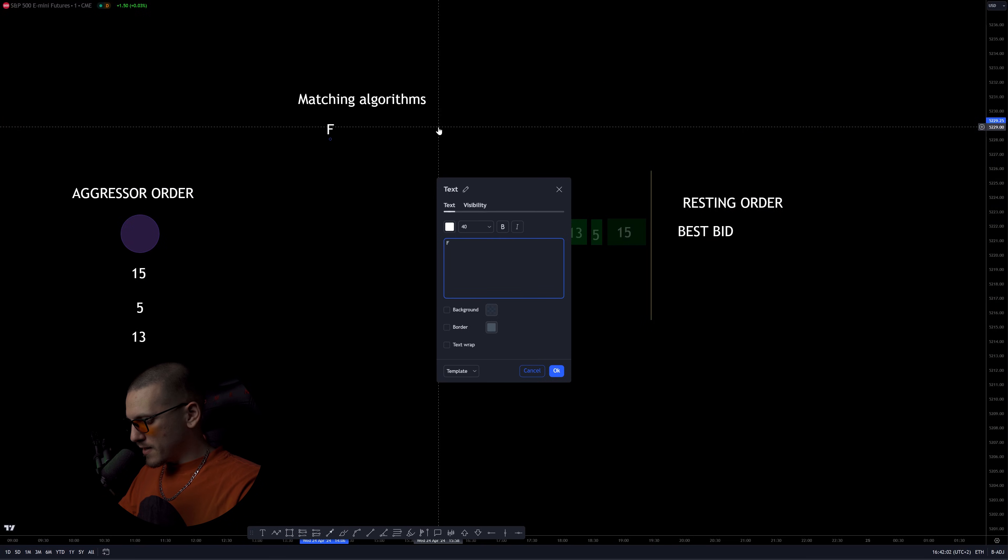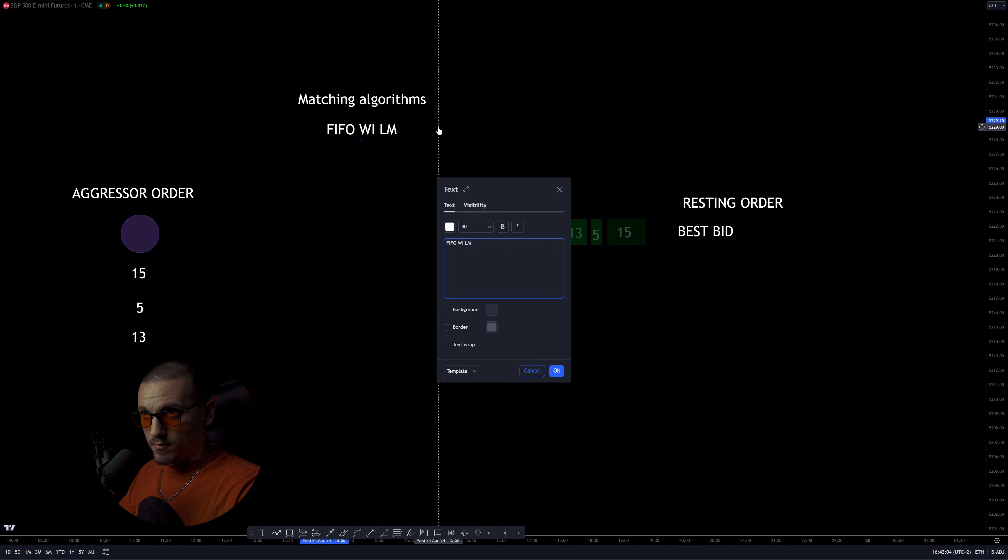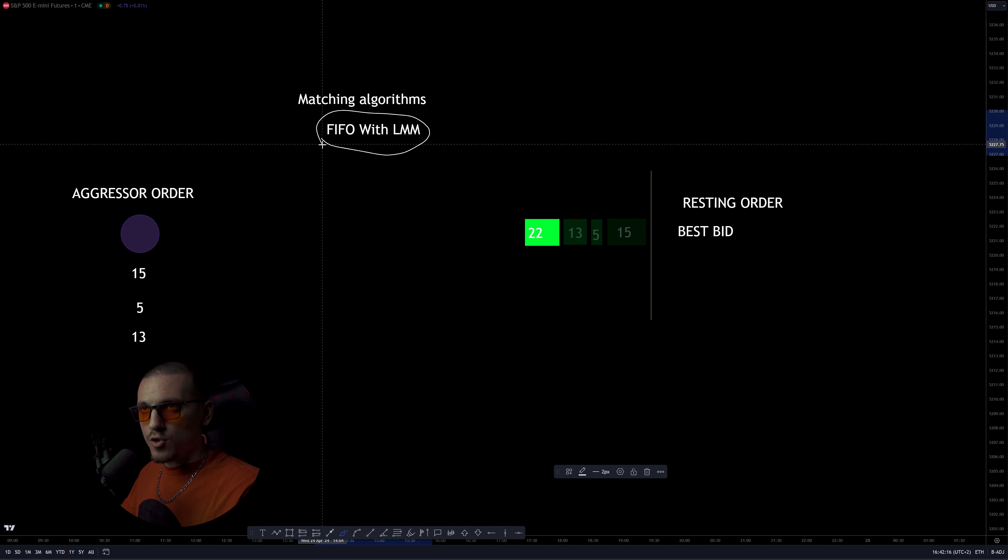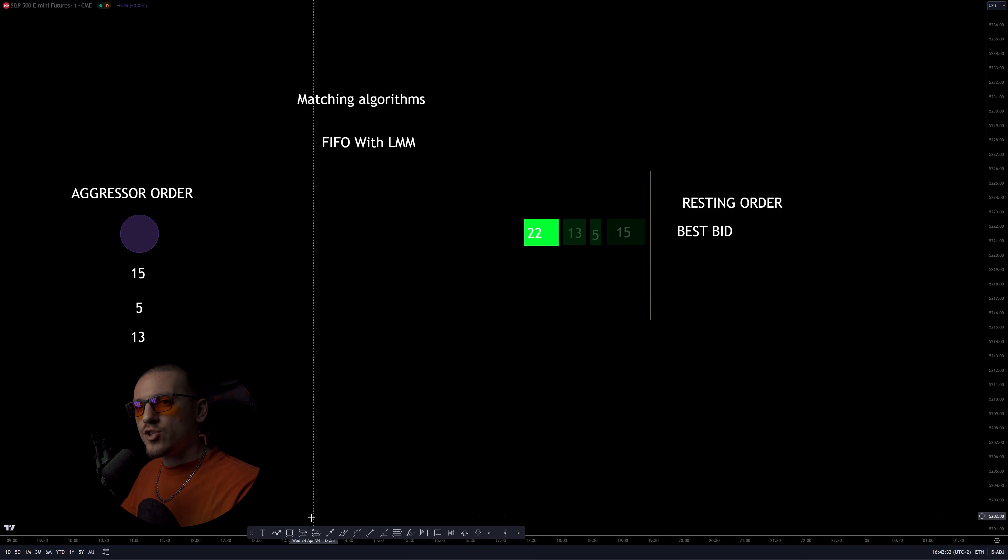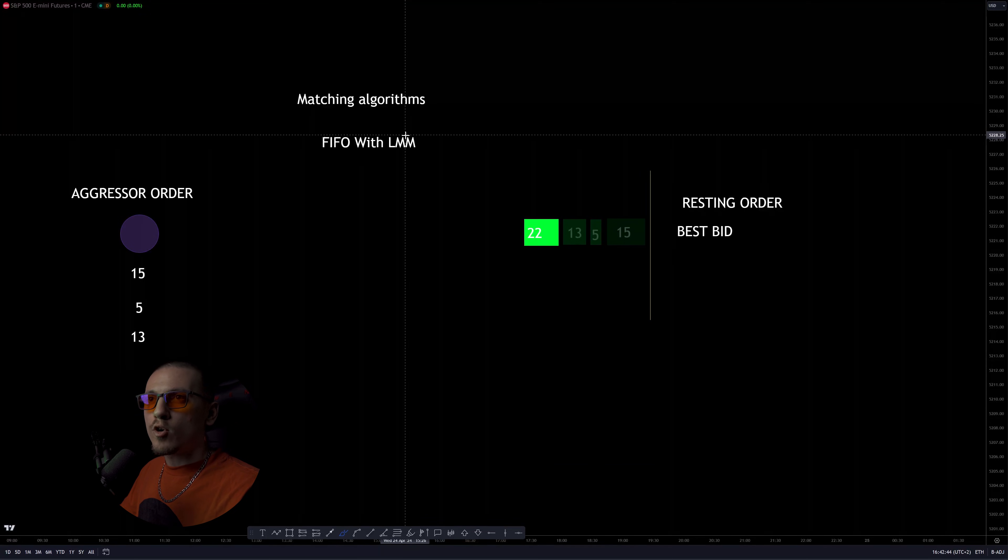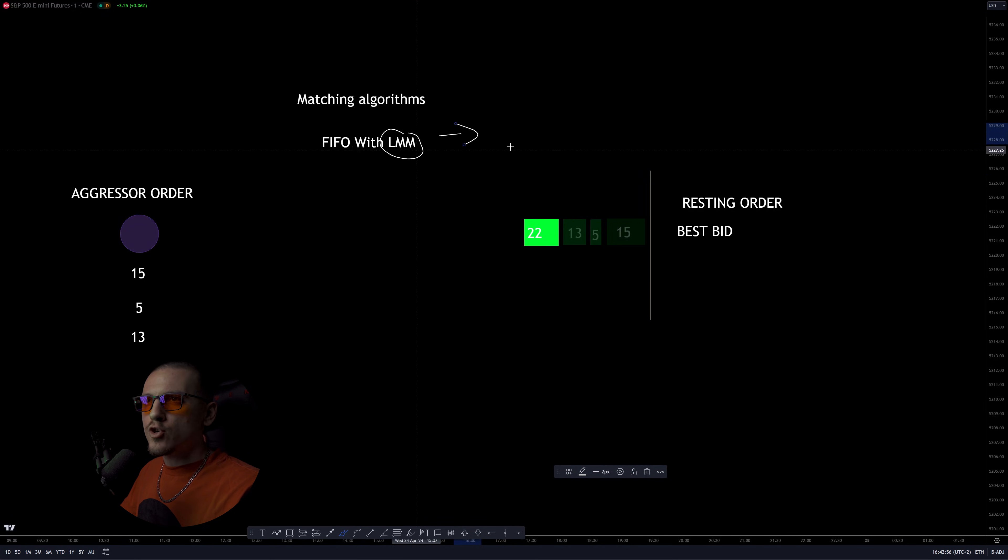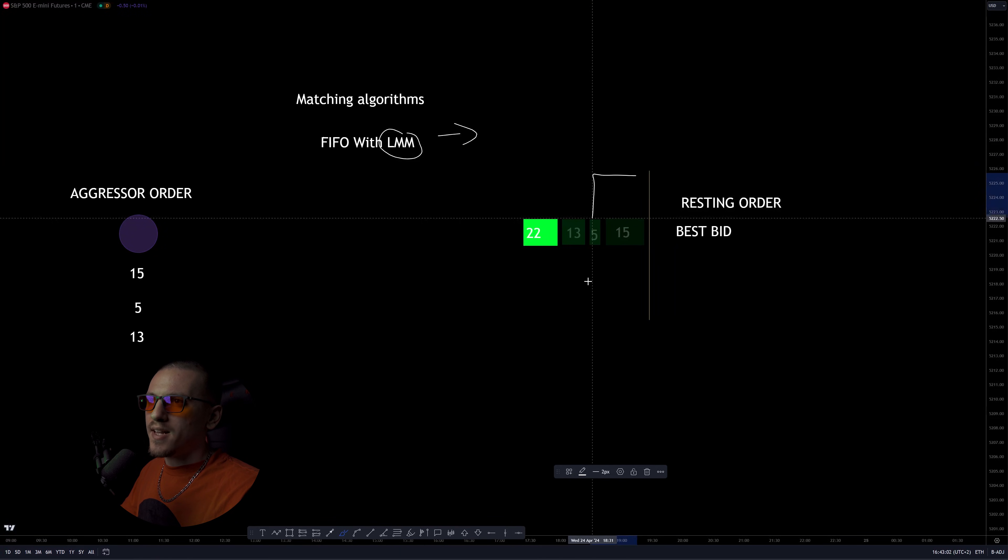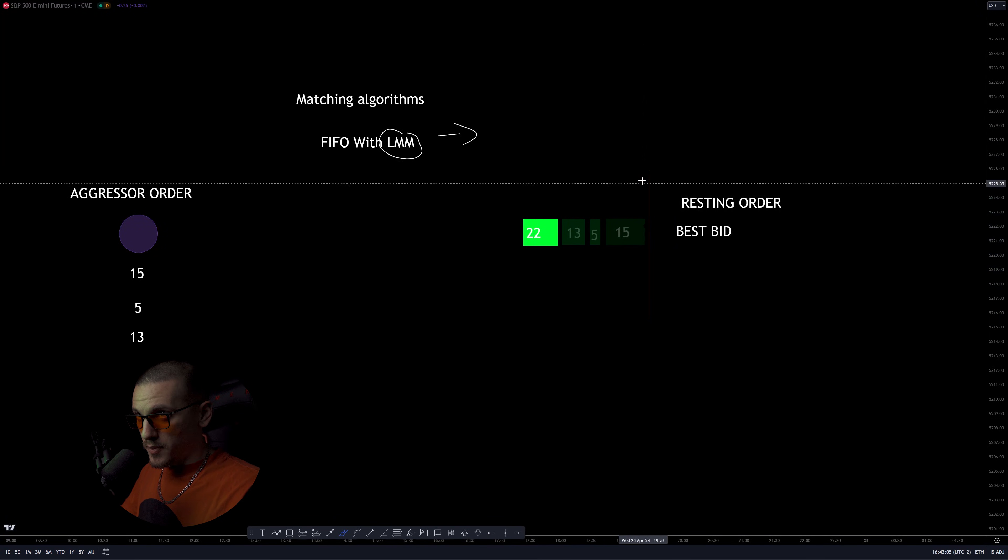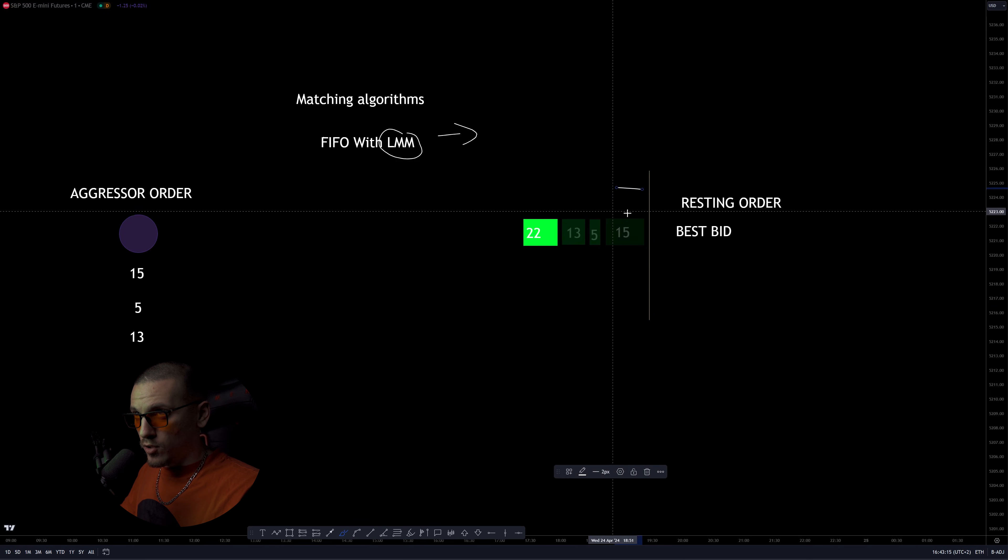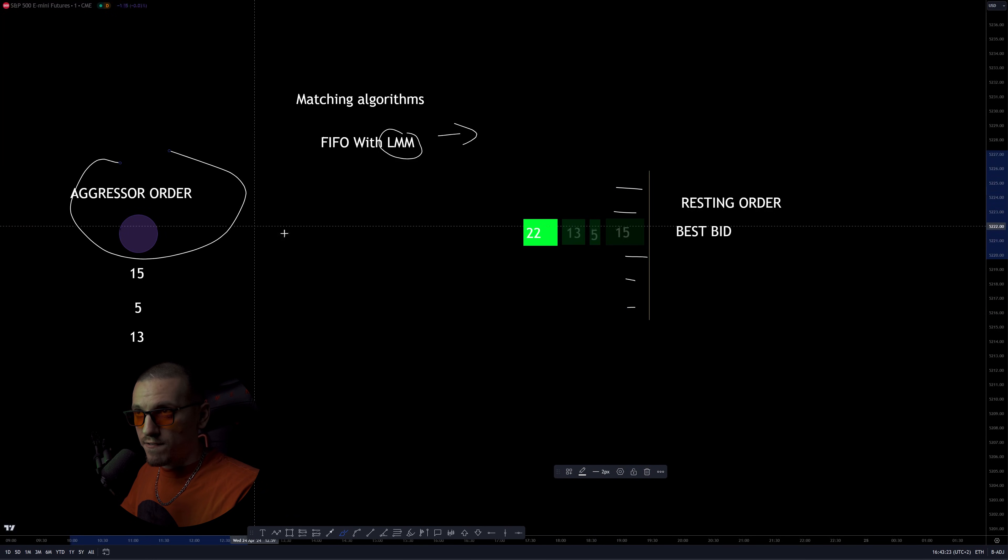Then you have also FIFO with LMM, which means FIFO with lead market maker. This usually means that the exchange has a deal with a particular operator that operates in that market with one or more market participants that are acting as a lead market maker. And what they do is basically being sure that every level of the book has liquidity. So they place their orders in every level of the book to ensure that all aggressors are going to find liquidity. So since they provide this service to the exchange and they help make the market more liquid and more easy to trade, they have the right to be executed first, at least at some level.